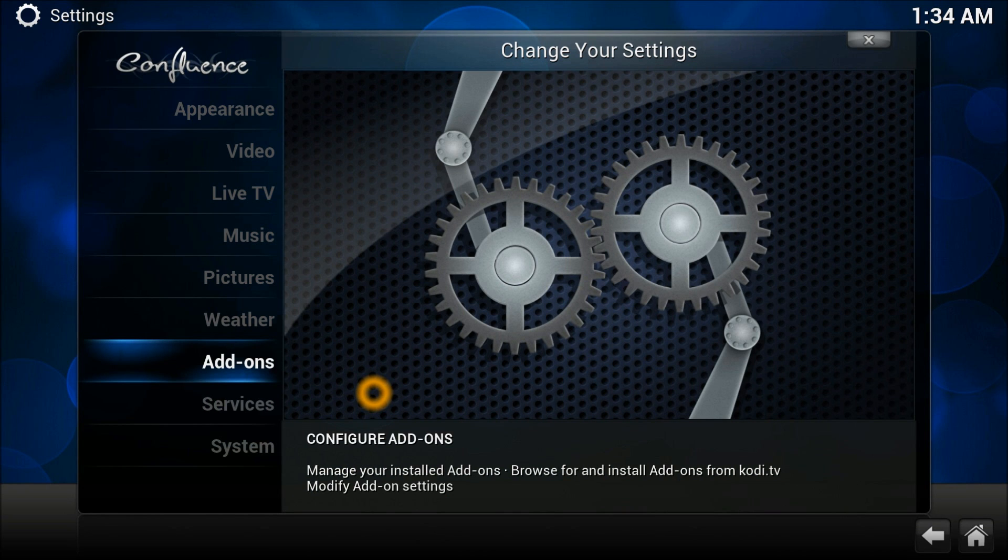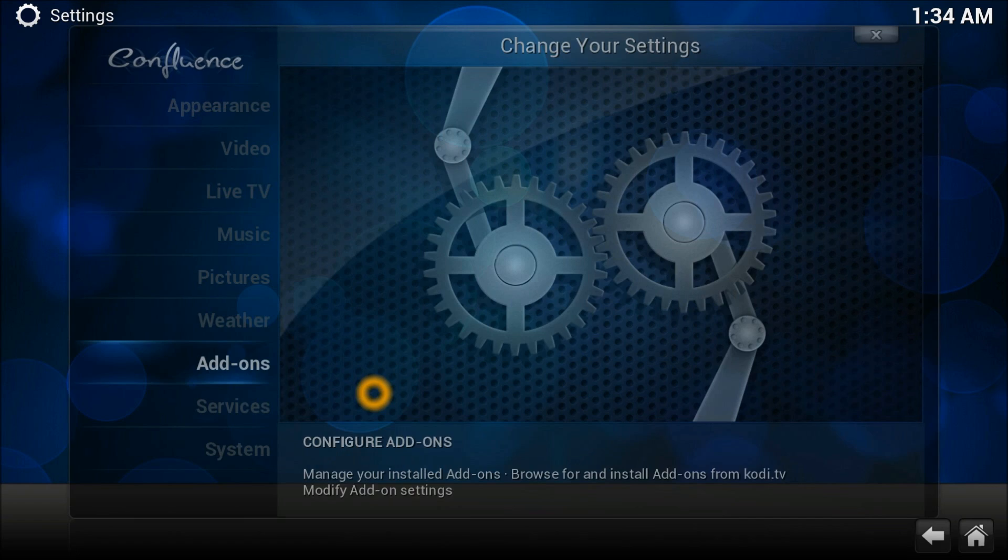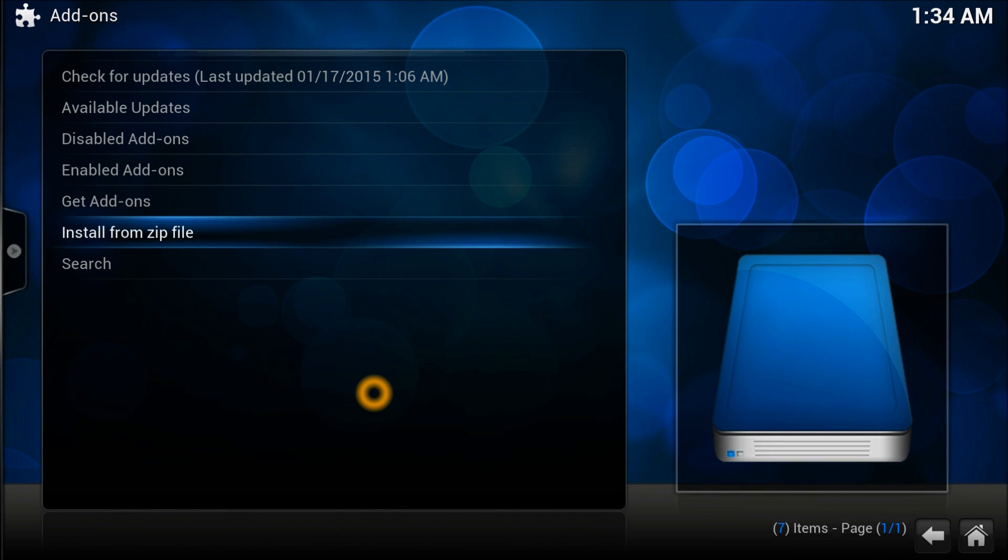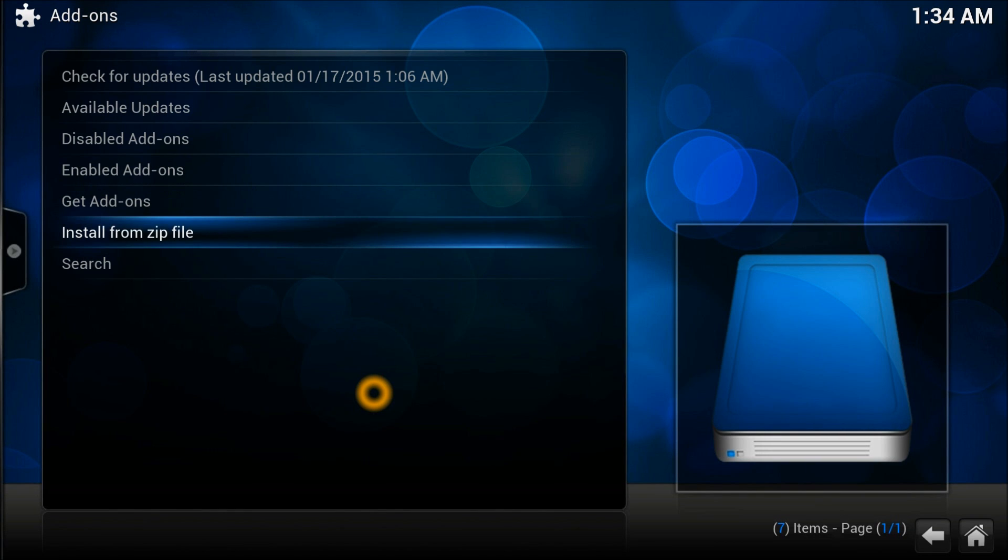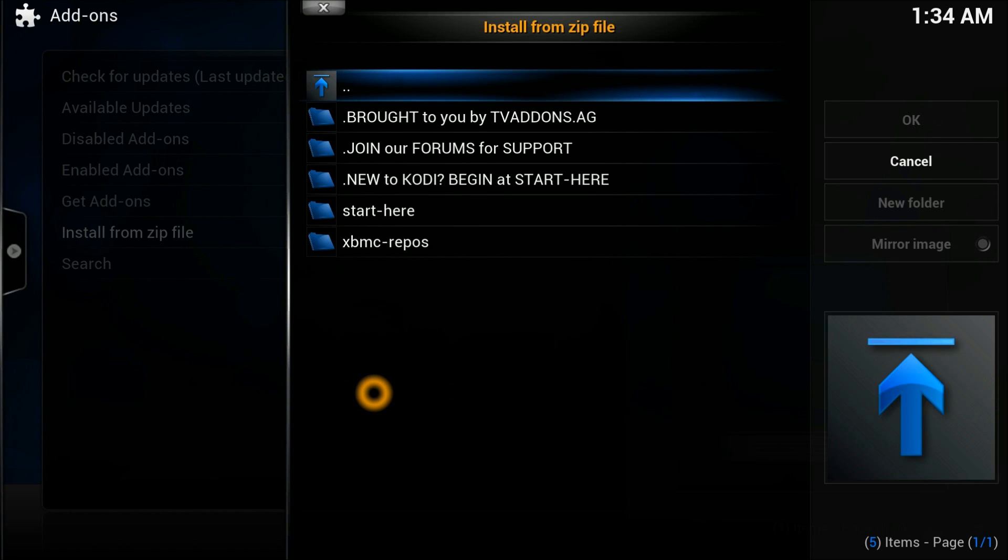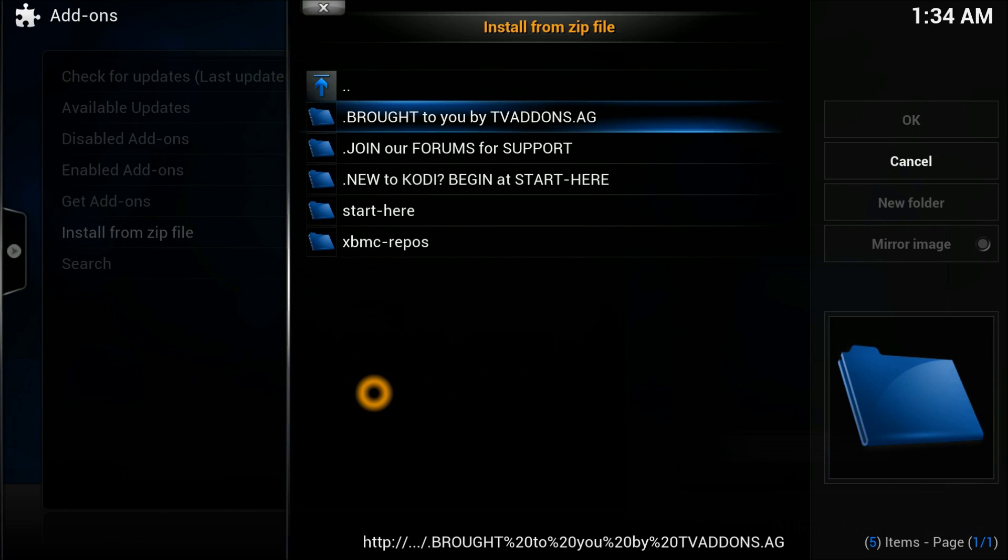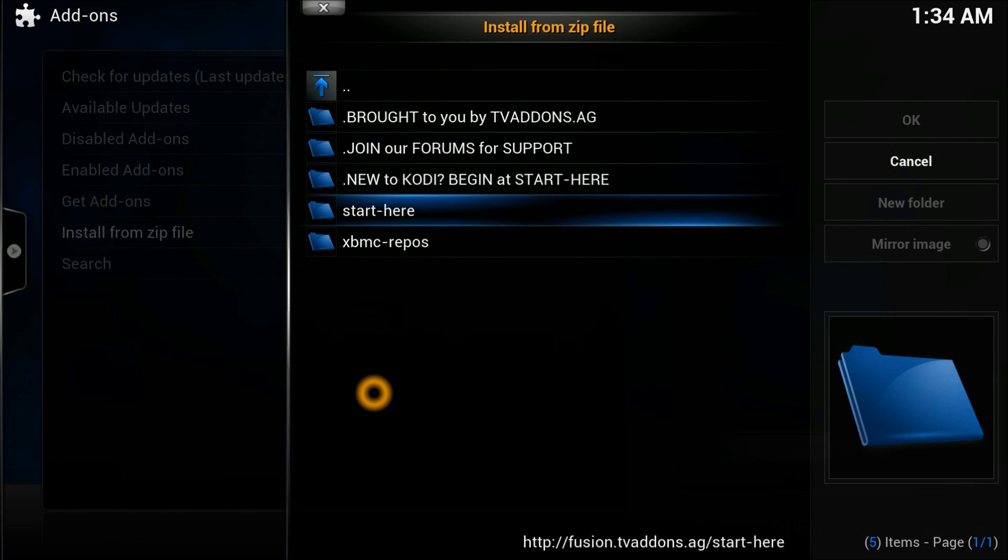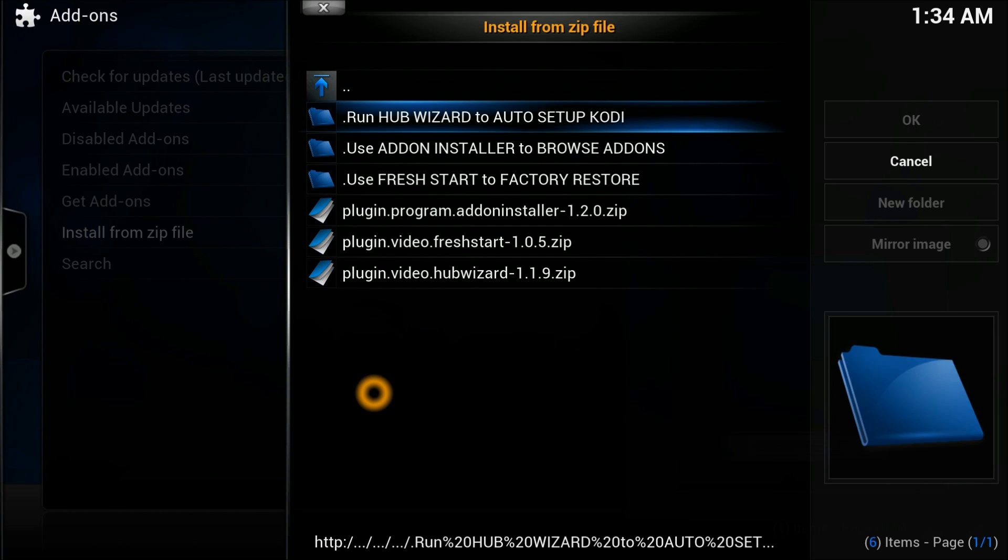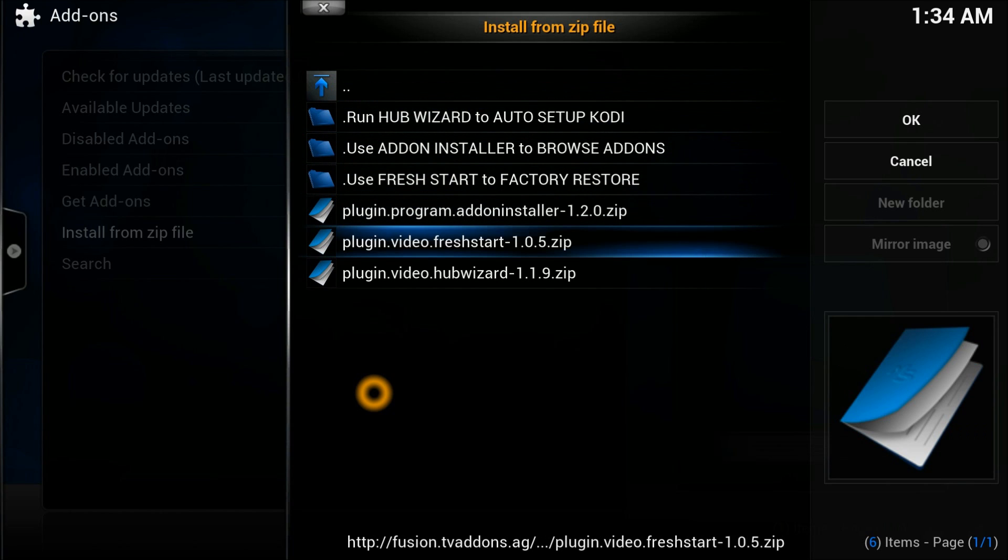We go to add-ons. In add-ons you need to go to install from zip file and give it the location for the source, which is Fusion.